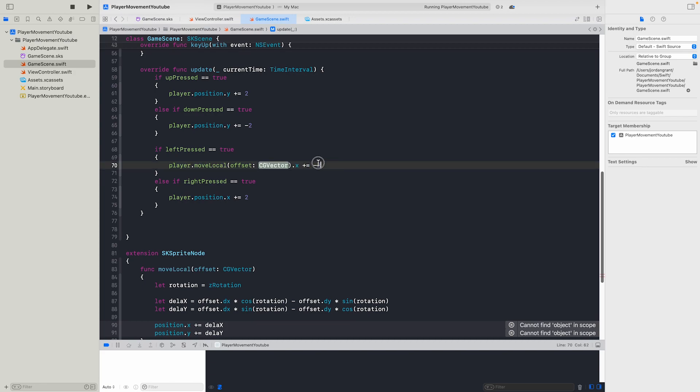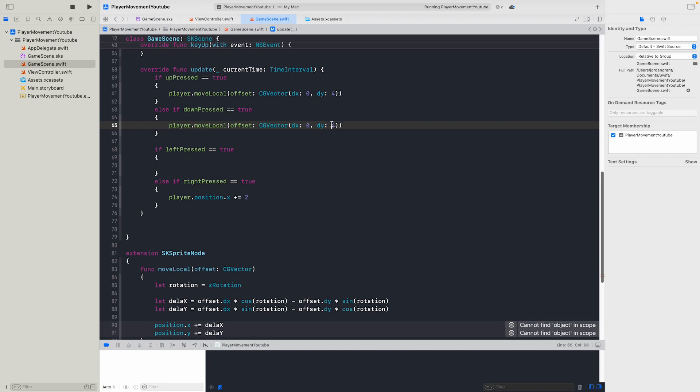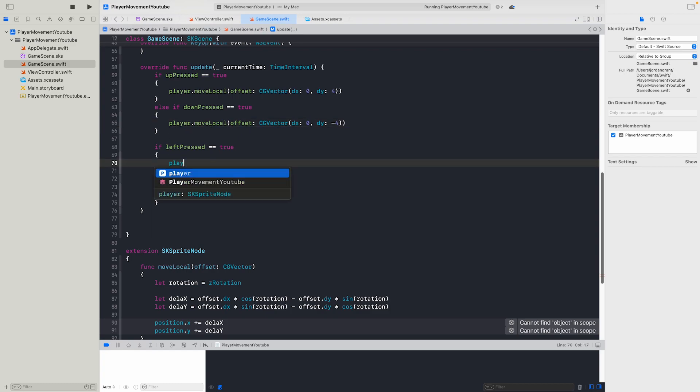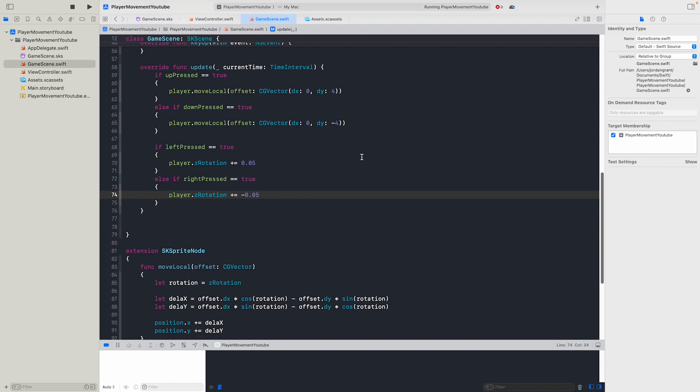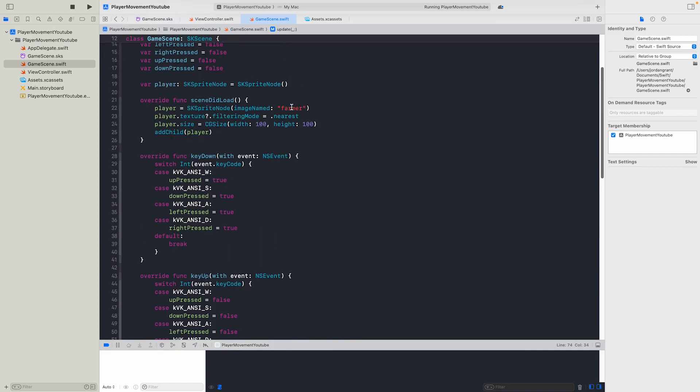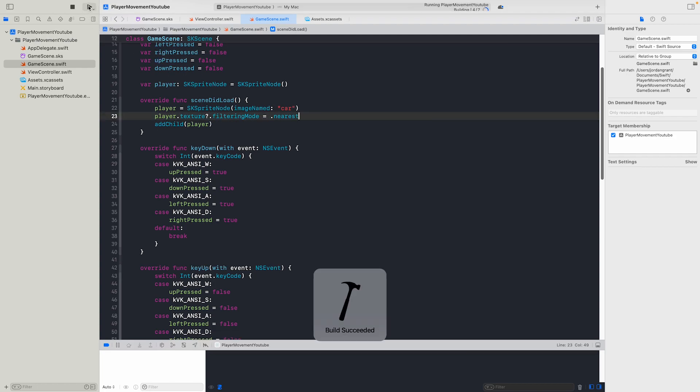And then we can give it a CG vector. And we'll give it a dx and dy which is zero and four. We put in movement with dy of negative four. And you can also change your x as well which is cool so you can move left and right. Then we need to go player.zRotation plus equals by 0.05 and then plus equals by negative 0.05, which is a good value for the rotation. And of course we need to change from the image to car and delete the player.size since it stretches it weirdly. So if we run it now, let's see if it works.